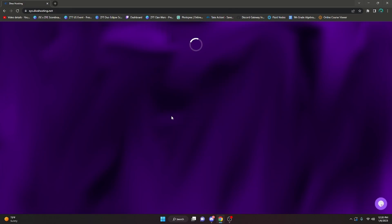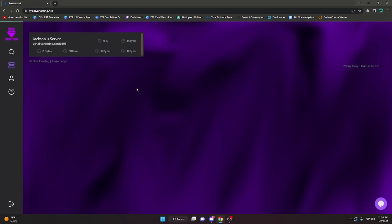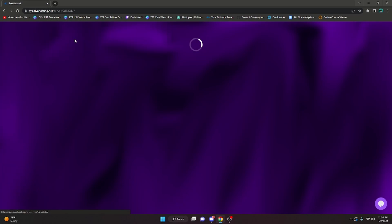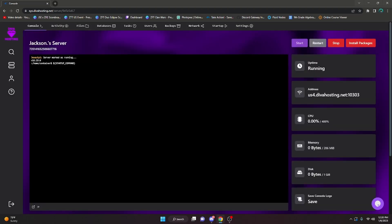Then once you're here, it's gonna authorize on its own and bring you to the panel. So just click on the server right here and it is going to bring you to the console.